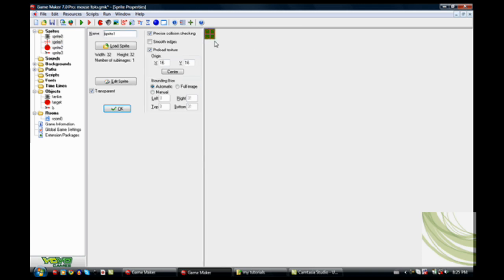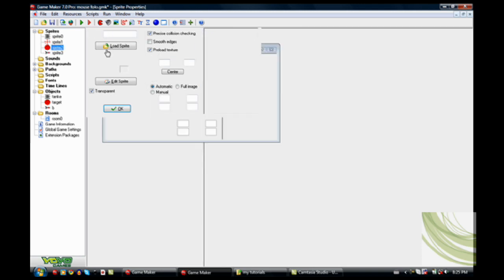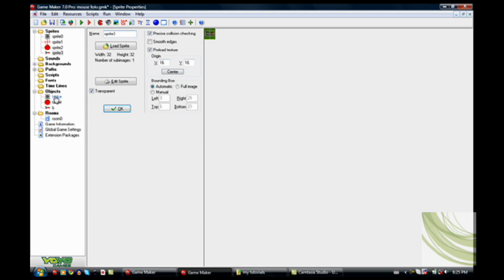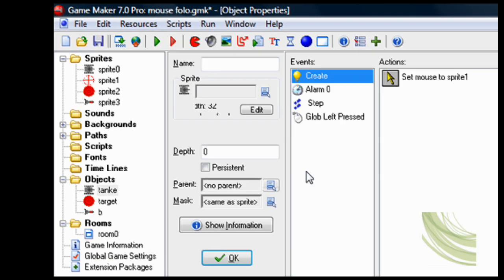Here's the mouse sprite, here's the target, and here's the rocket, once again facing right.